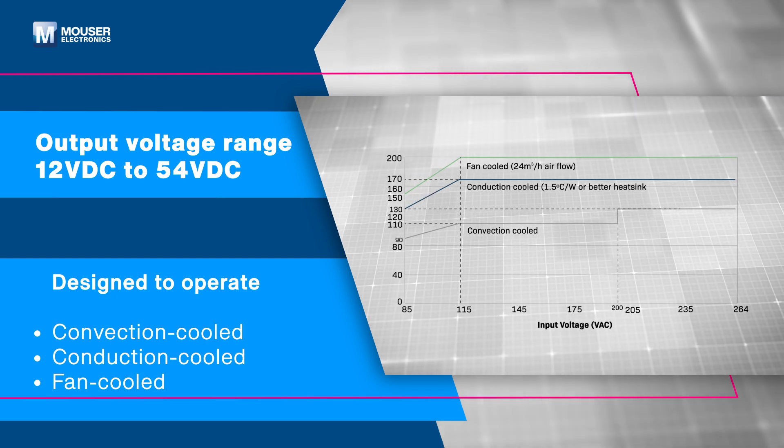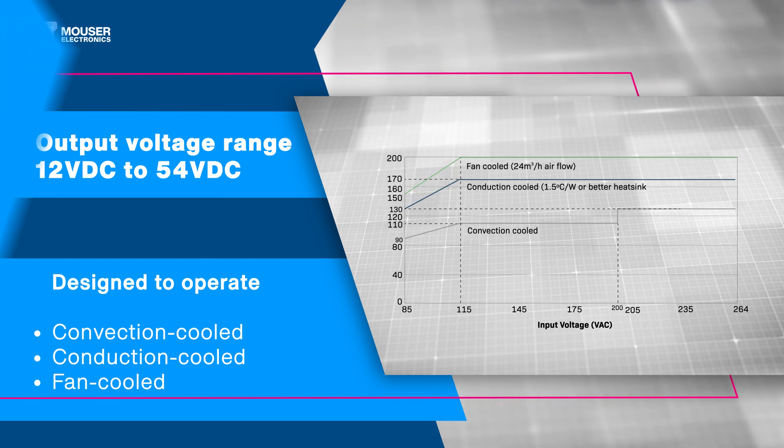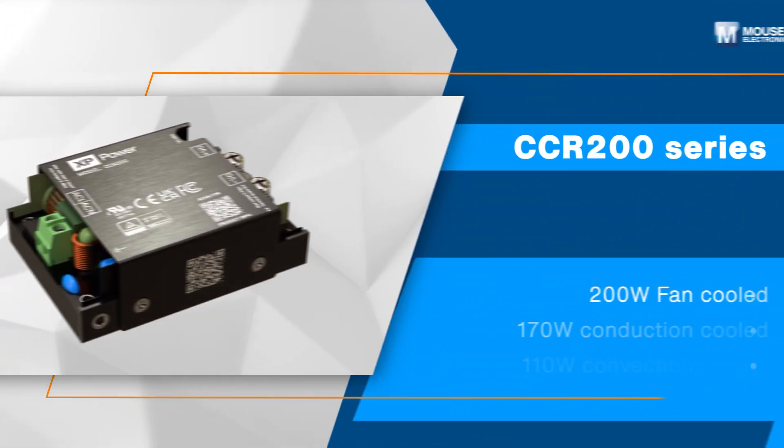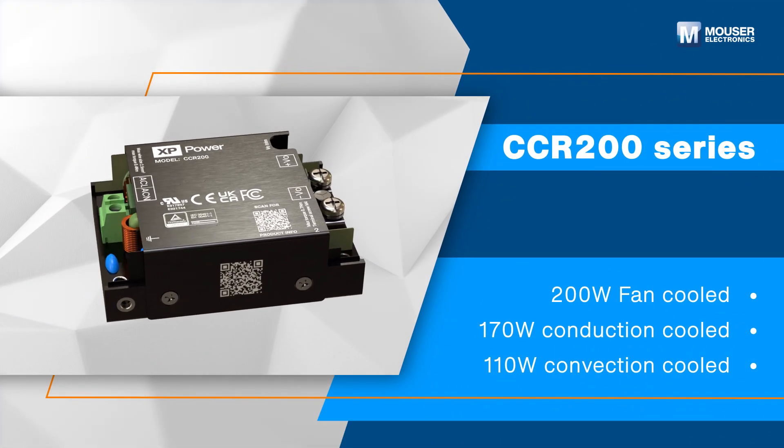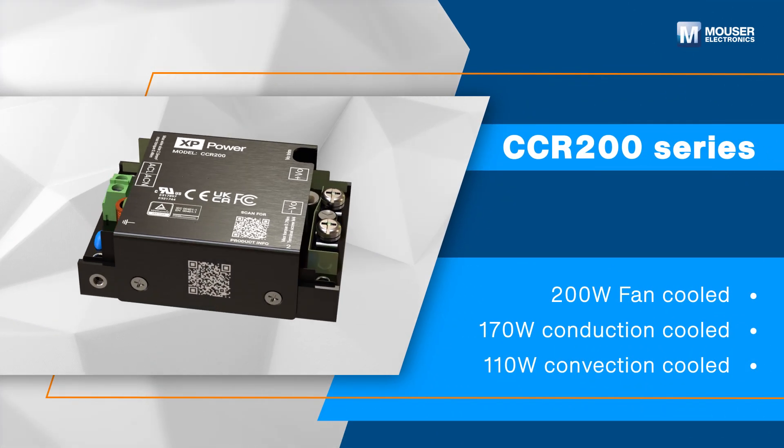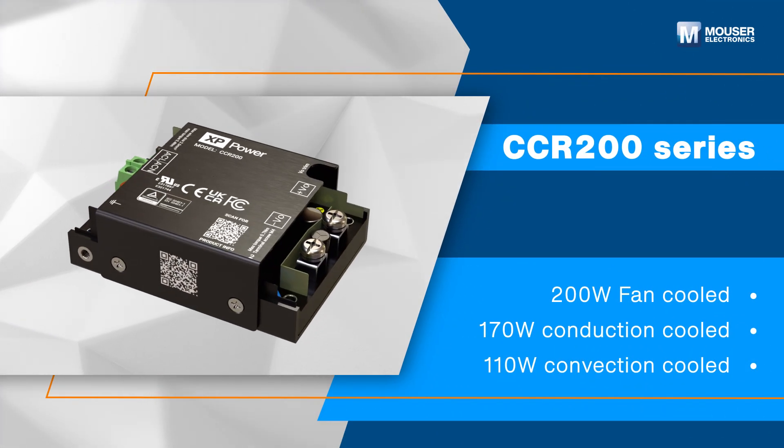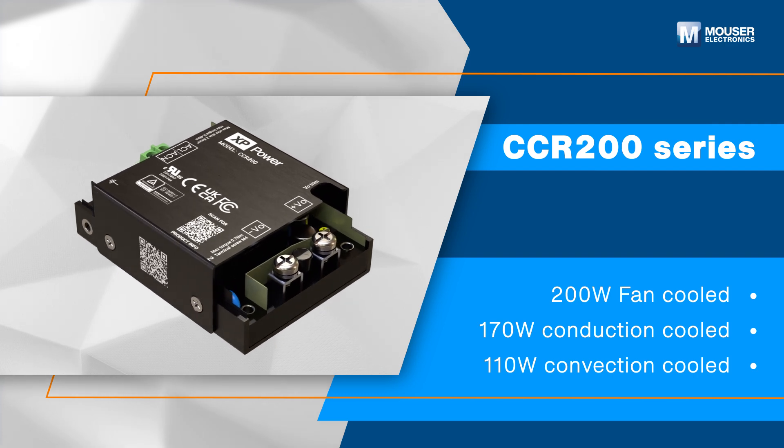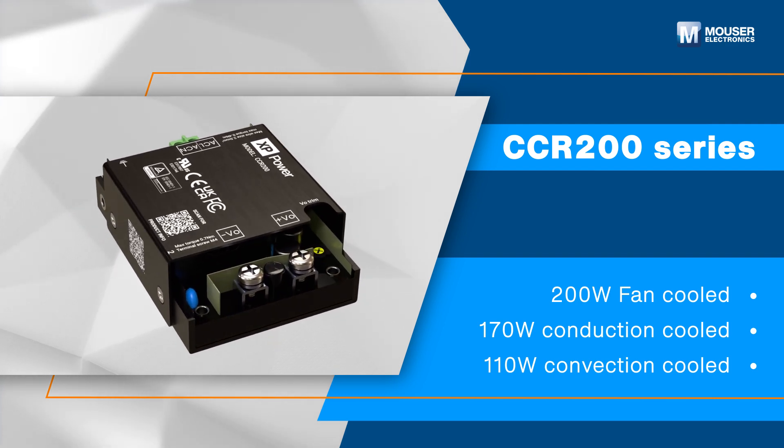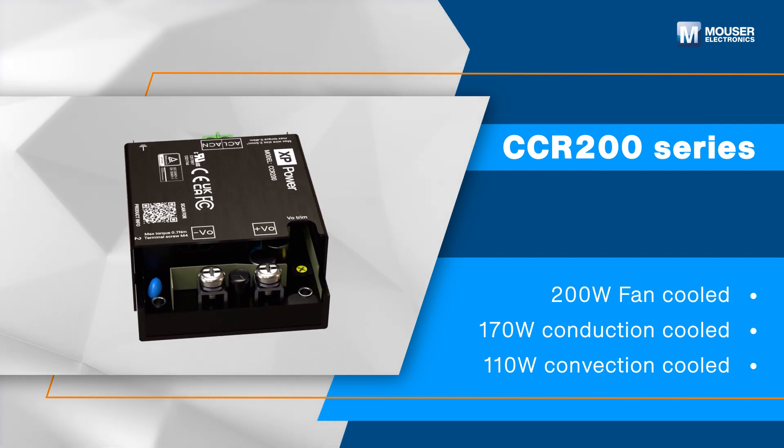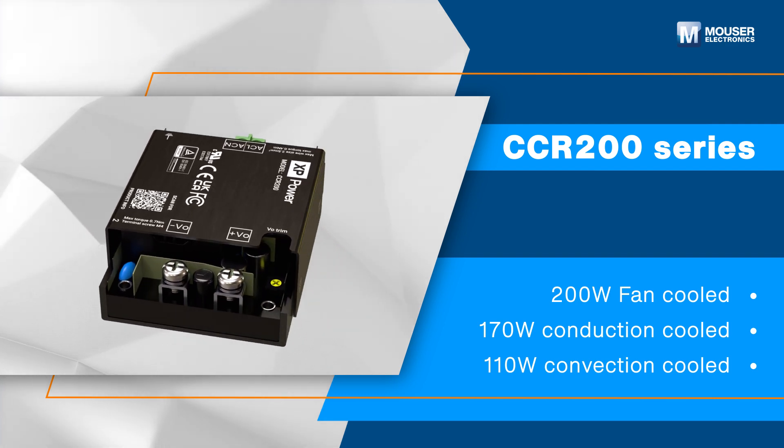The CCR 200 for instance offers 200 watts fan cooled, 170 watts conduction cooled, and 110 watts convection cooled models.